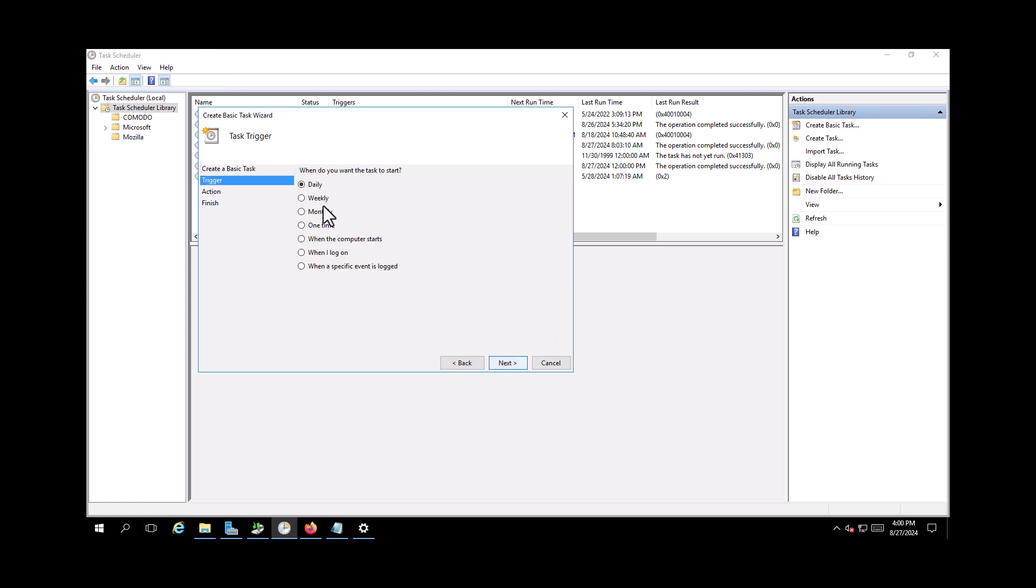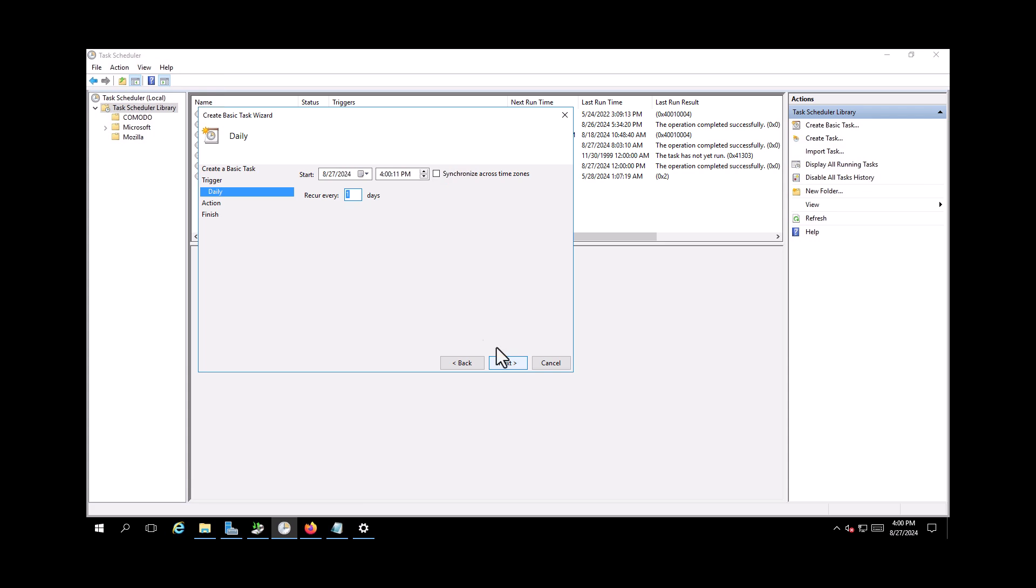Next. So I want to run it daily. It doesn't matter daily or weekly, I will run it daily. So at what time? For now I will put something else.